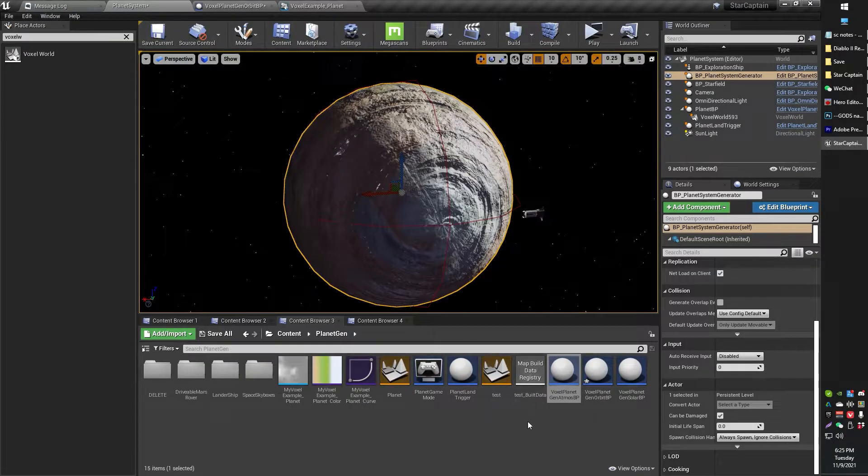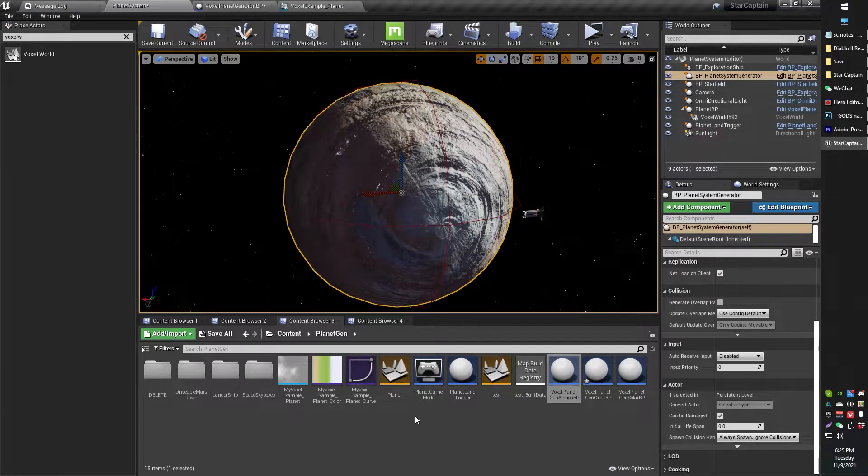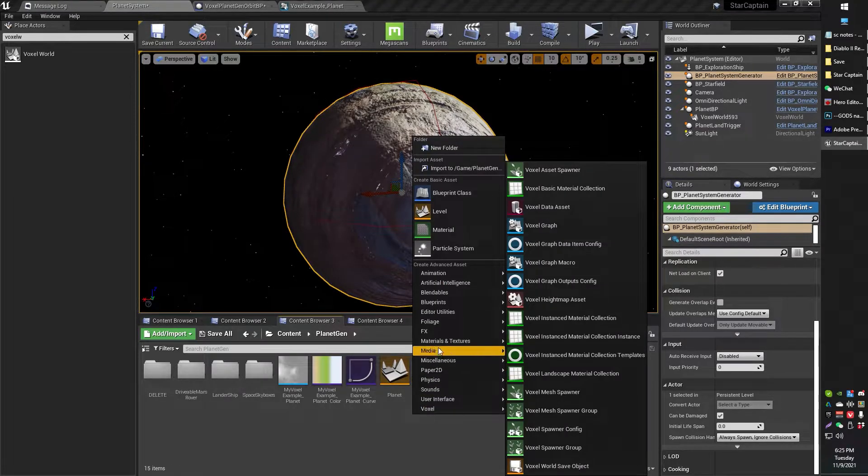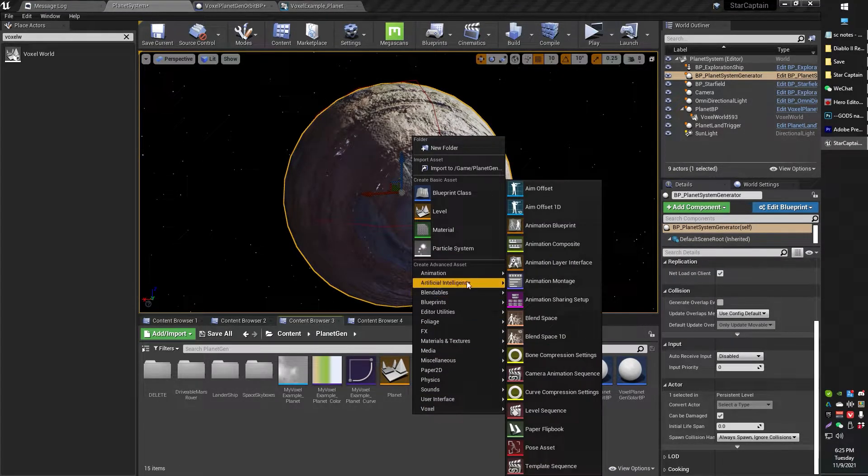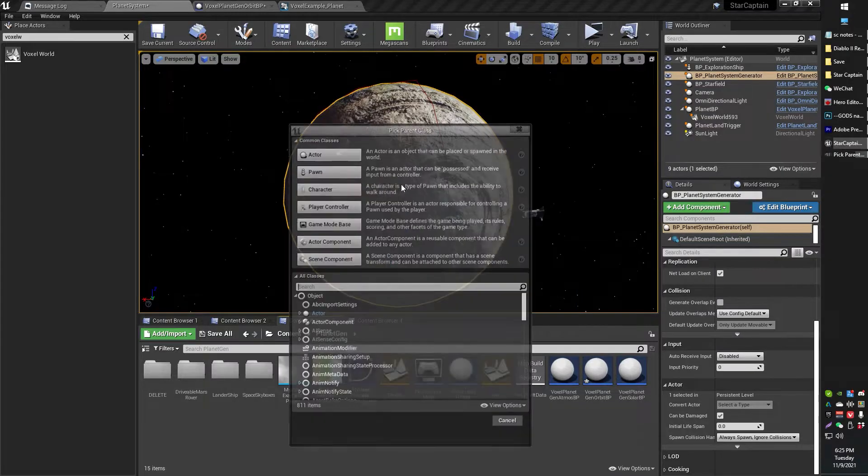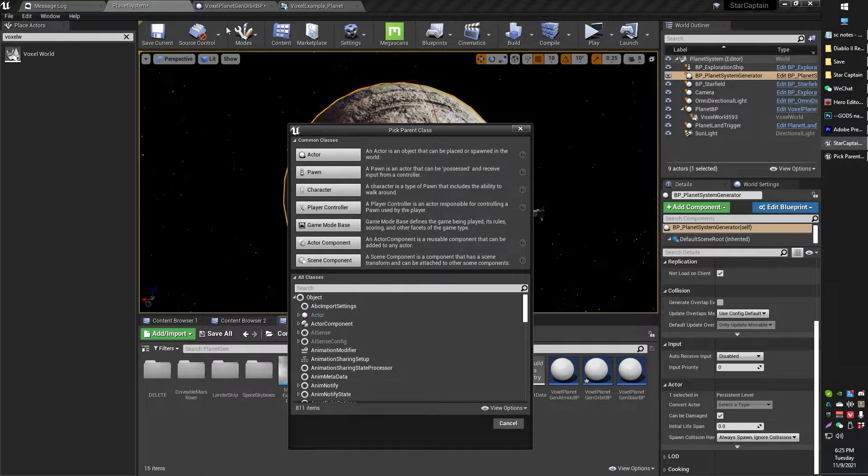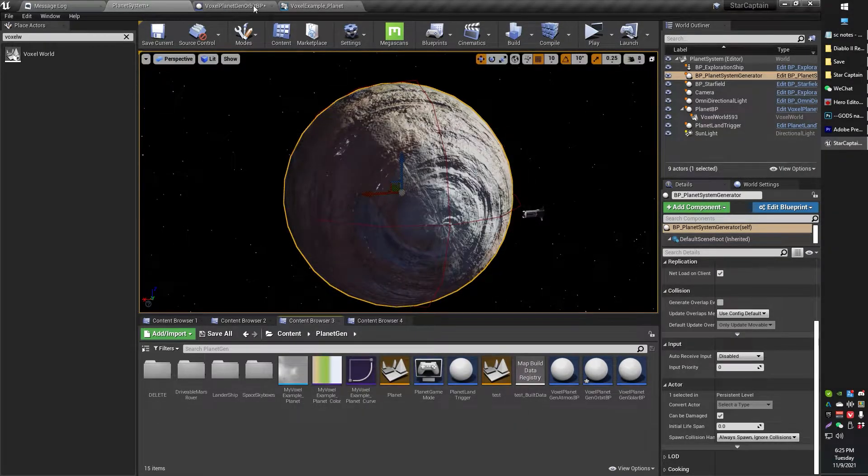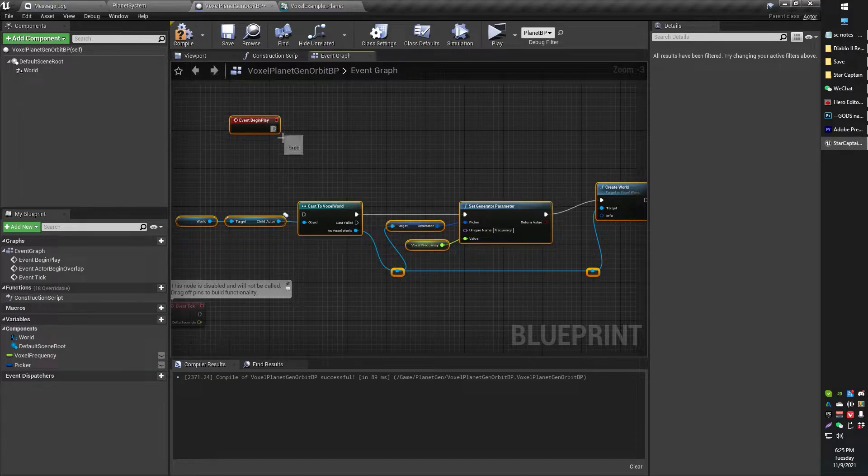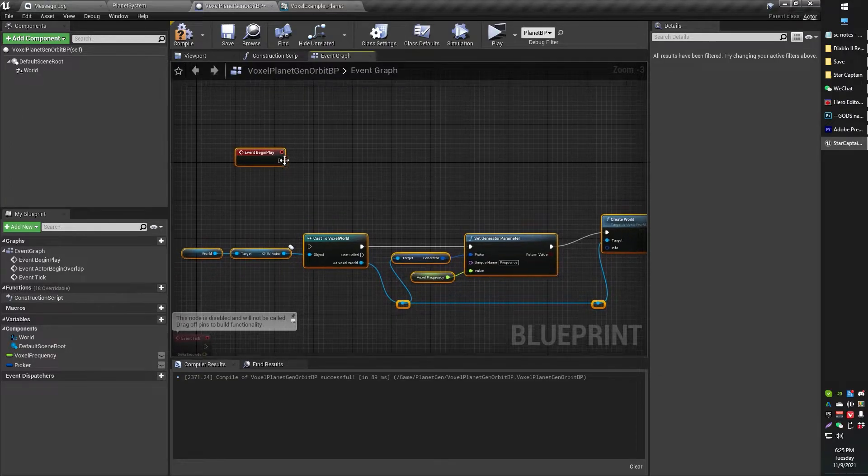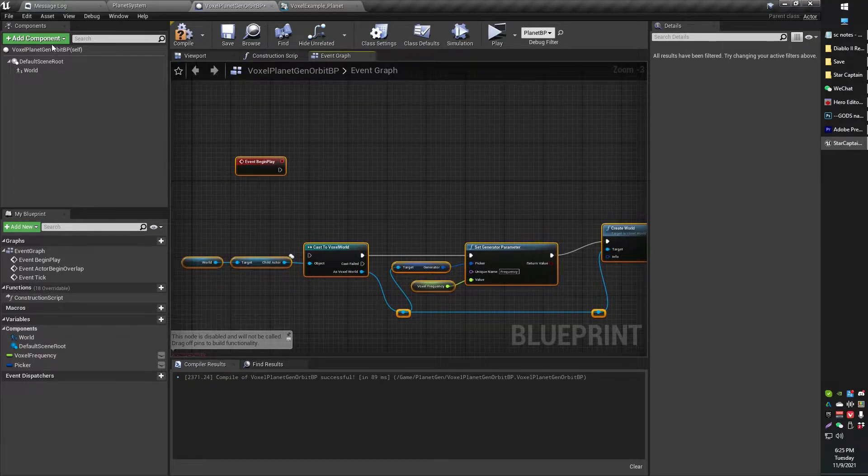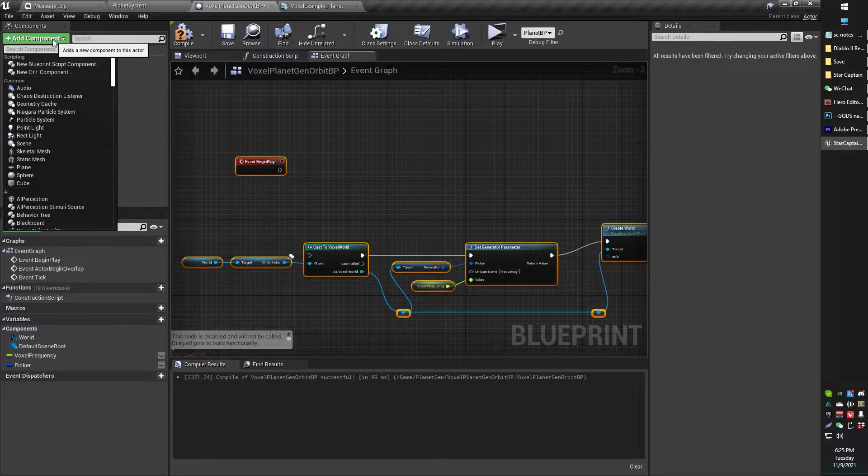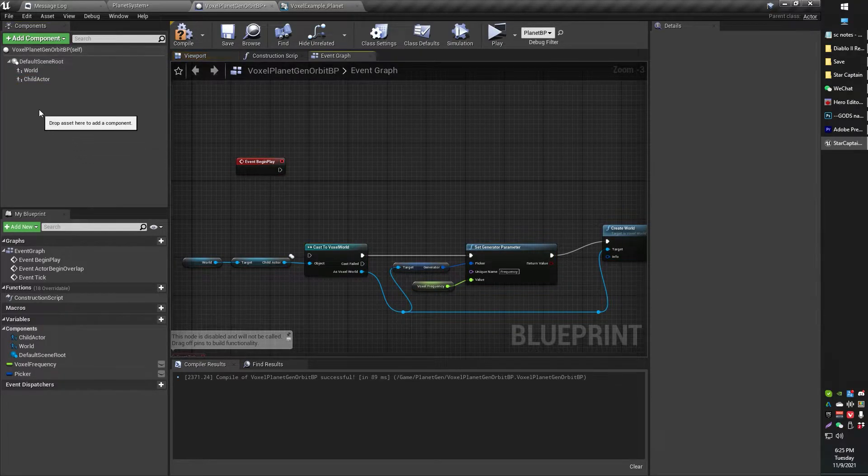Go ahead and just create a new blueprint class, new blueprint actor class, just actor, that is fine, and then go ahead and open up that blueprint actor class. Then what you're going to do is add a child actor.